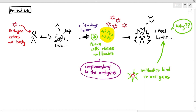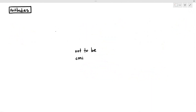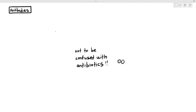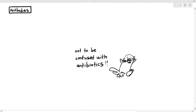What exactly are antibodies all about? The first thing to understand is that antibodies are not to be confused with antibiotics — these are two different things. Antibiotics are medications or drugs that we put into our body in an attempt to destroy or kill bacteria. Antibodies, however, are different. So, what exactly are antibodies?